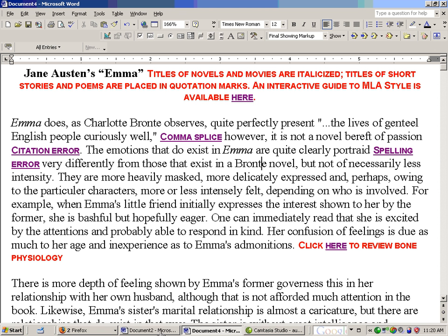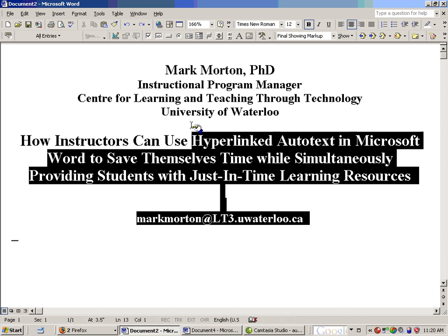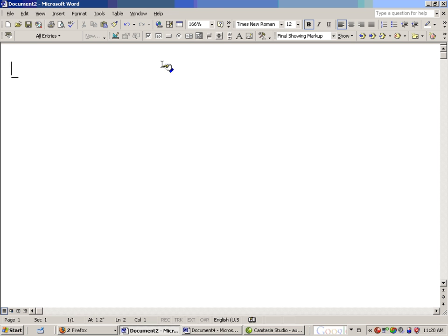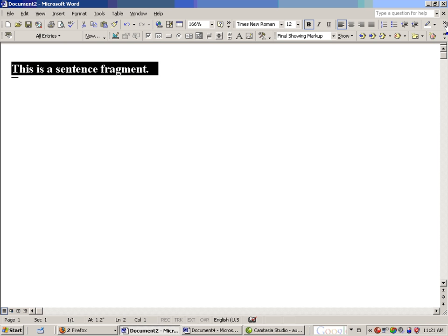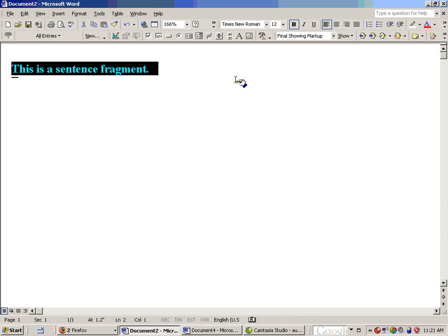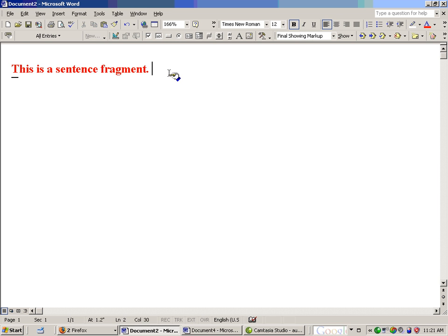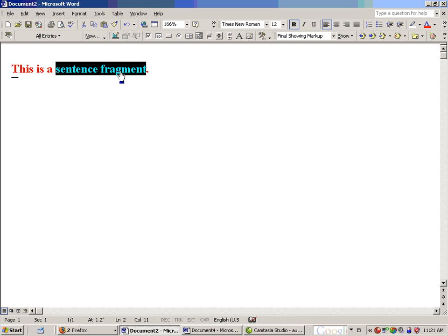The next half of this presentation is me showing you how to do this yourself. I've created a blank page. First, you write the passage that you want to appear as autotext — for example, "This is a sentence fragment." Then, put it in a red font and bold it so it really stands out. Then you create the hyperlink: left-click your mouse and pull it over the part of the passage you want to be the hyperlink.